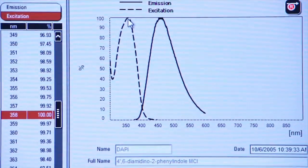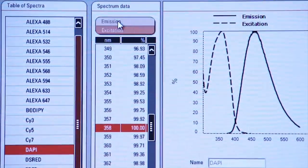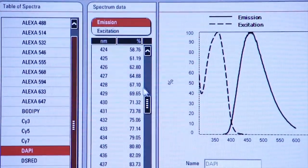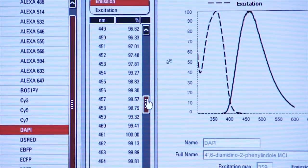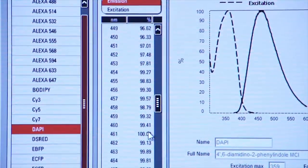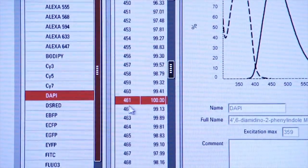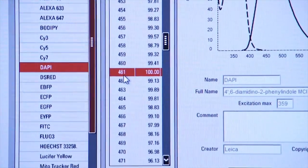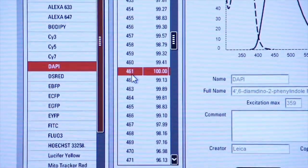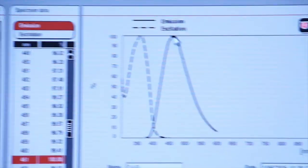What about the emission? If we click on emission, again we can scroll down until we see 100%. We click on that, and now you see that at 461 nanometers, we have full emission from our fluorophore.